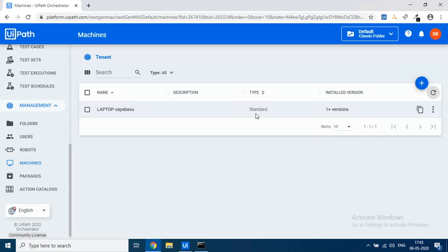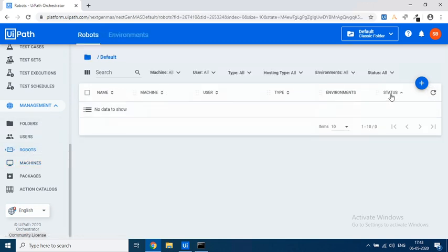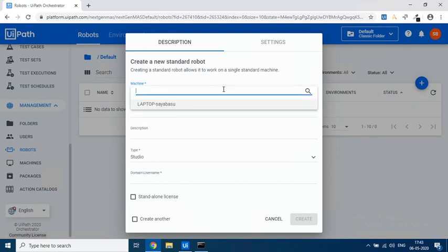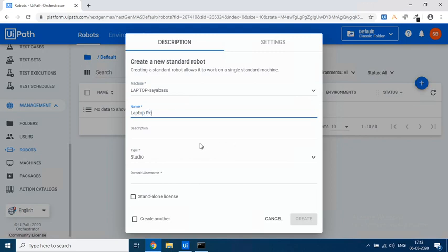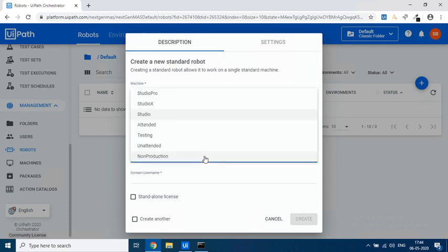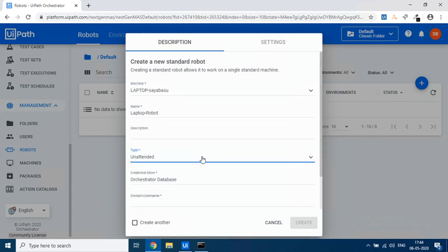Now the next step is install a robot. So under Management you go to Robots. Click on the plus sign. We will create a Standard Robot. And then choose the machine and it asks me for the name. Let me name it as Laptop Robot. And the license type. Recently there were some changes. As I said in one of my videos, you should be subscribing to the community and keep yourself updated on what's happening. Recently in the community version they only allow us to have unattended robots. So let's click on Unattended Robot.